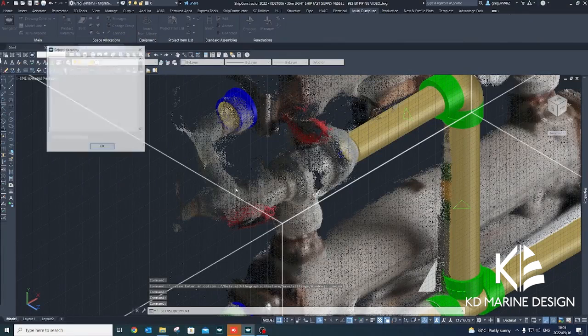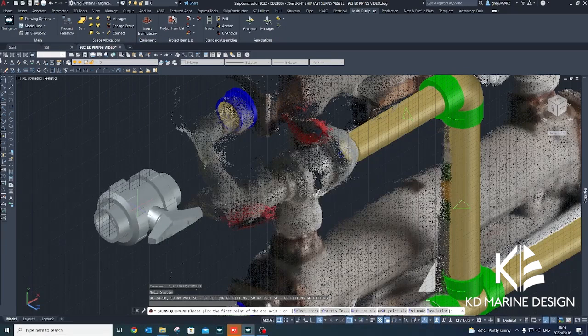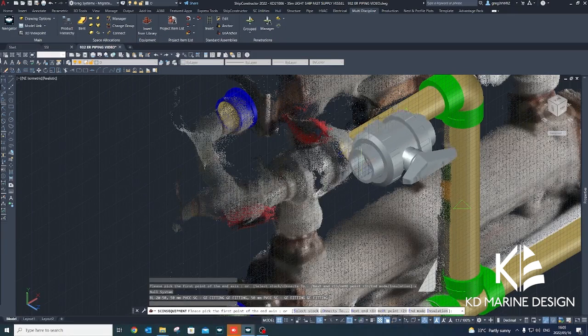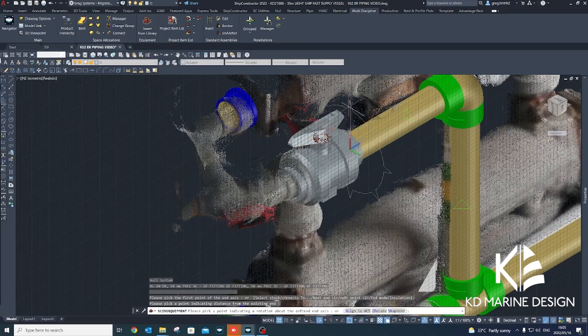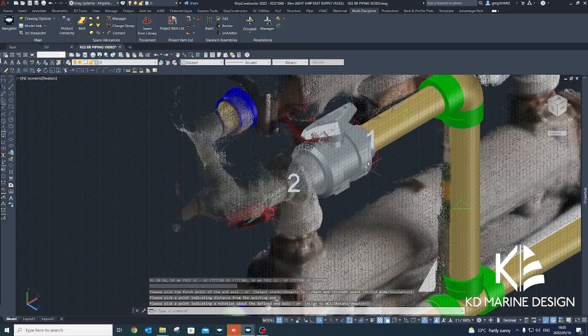By moving and rotating the pipes and fittings in multiple views, they can be aligned with the point cloud to achieve accurate routing.